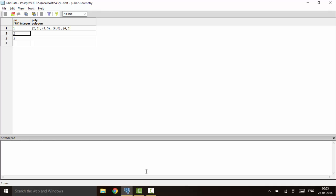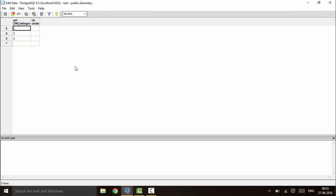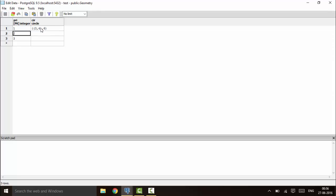Next I'll tell you how to declare a circle type data. The column name would be 'cir' and the data type would be 'circle'. You can enter a circle by providing the center point and the radius — that is x1, y1, and r. For example, you put the center point as (3, 4) and then enter the radius.